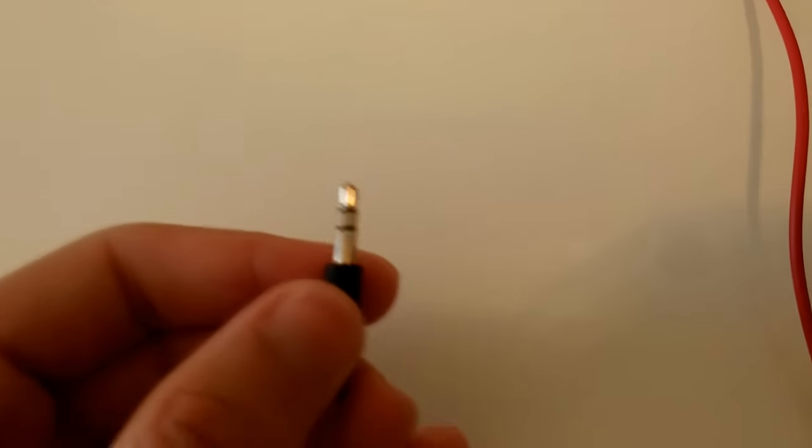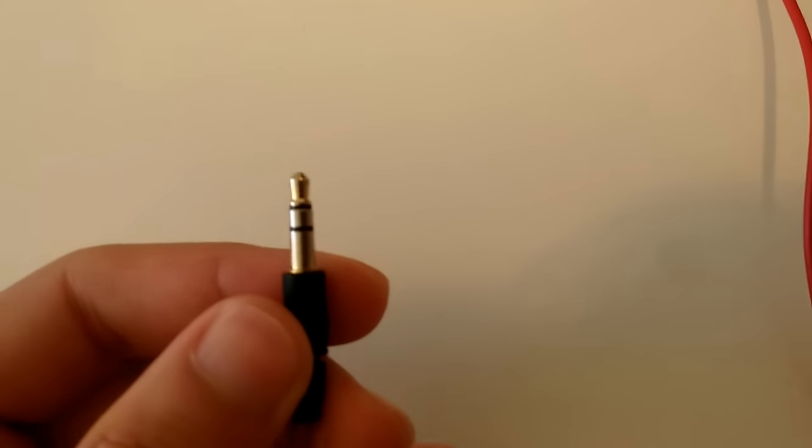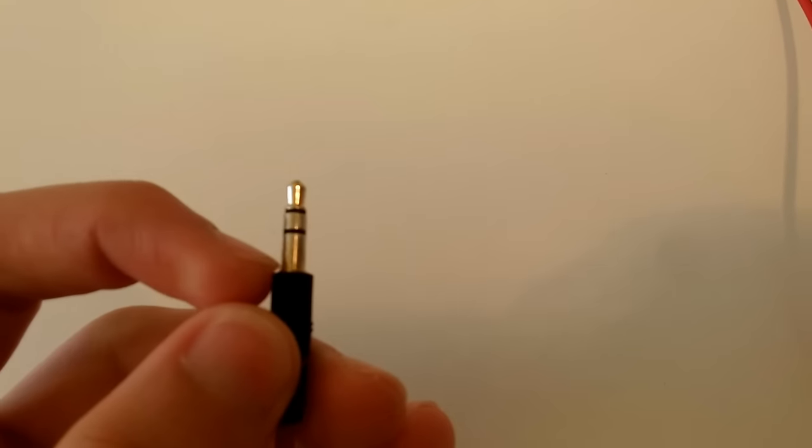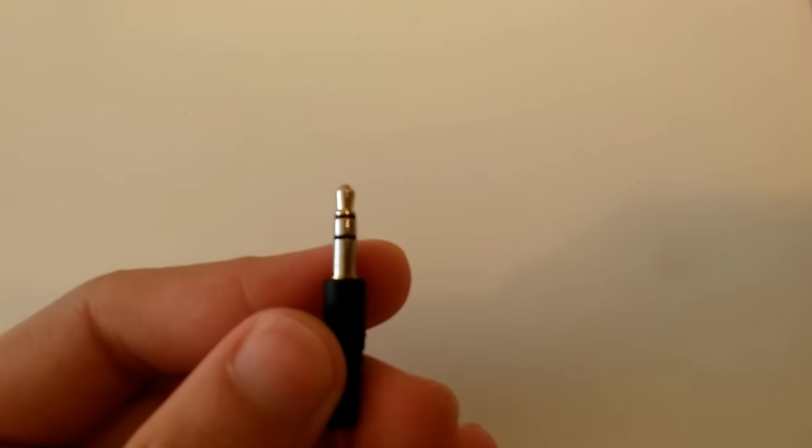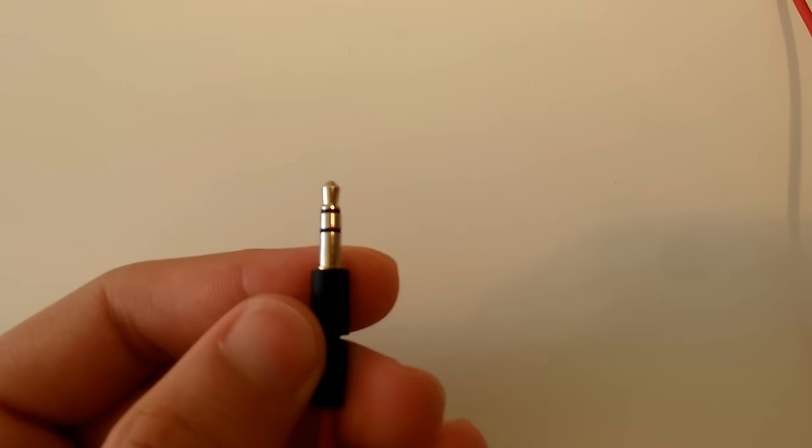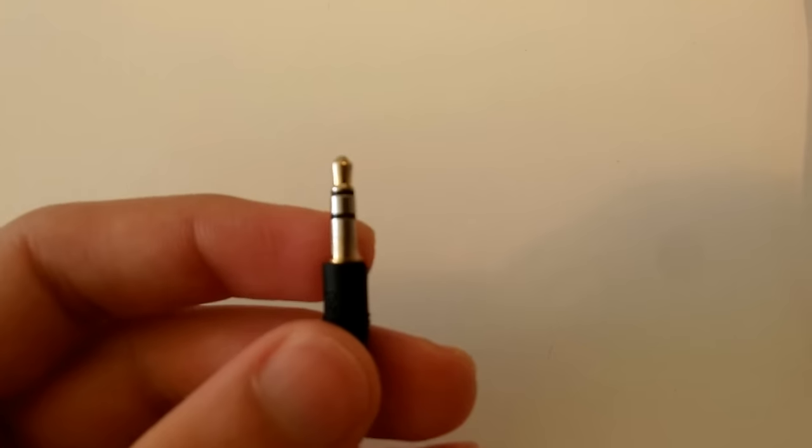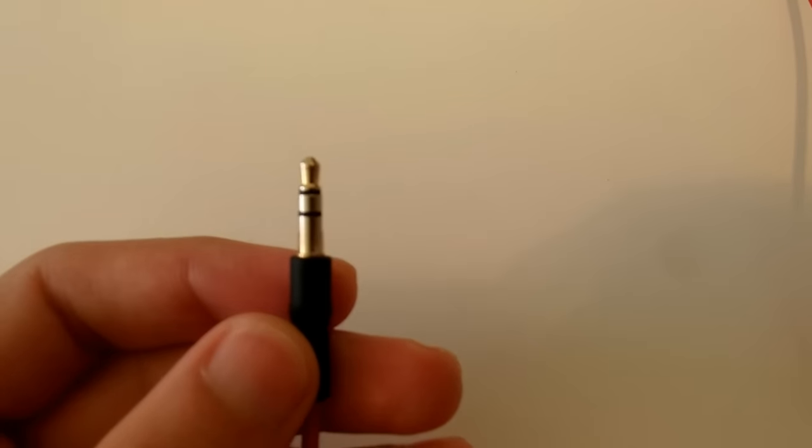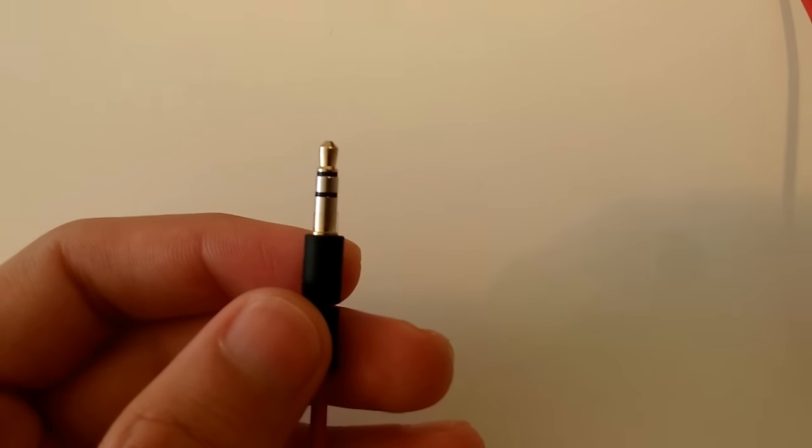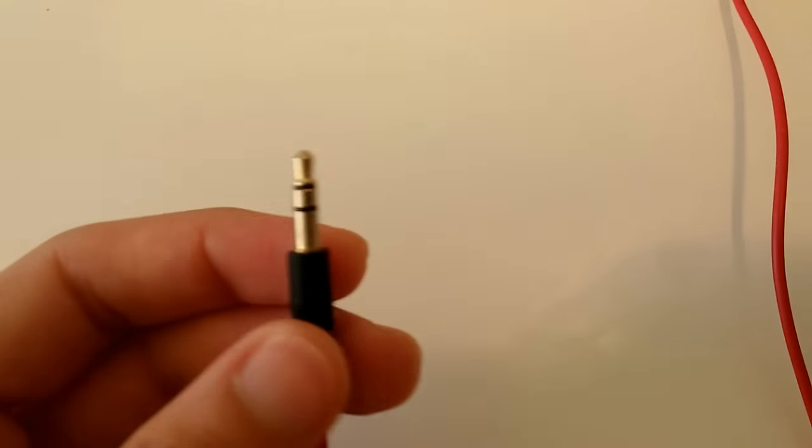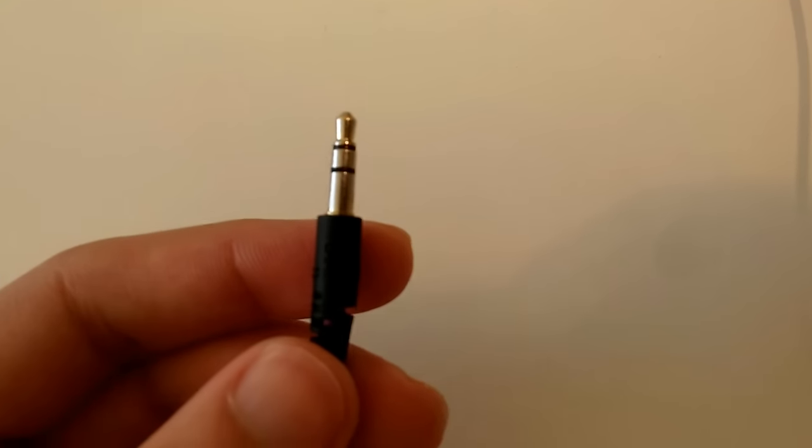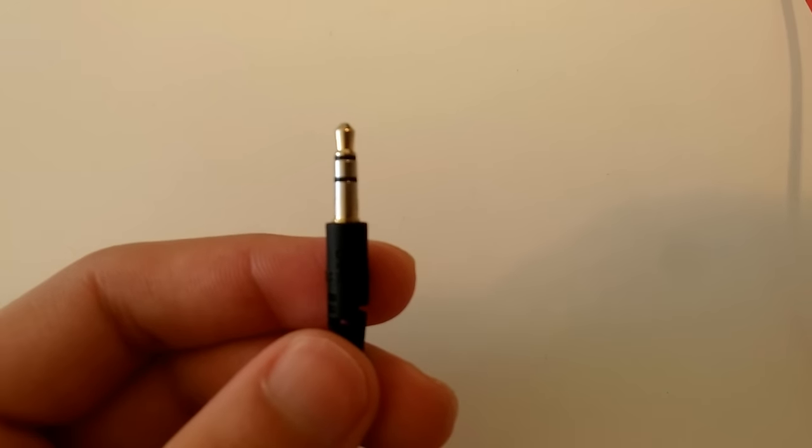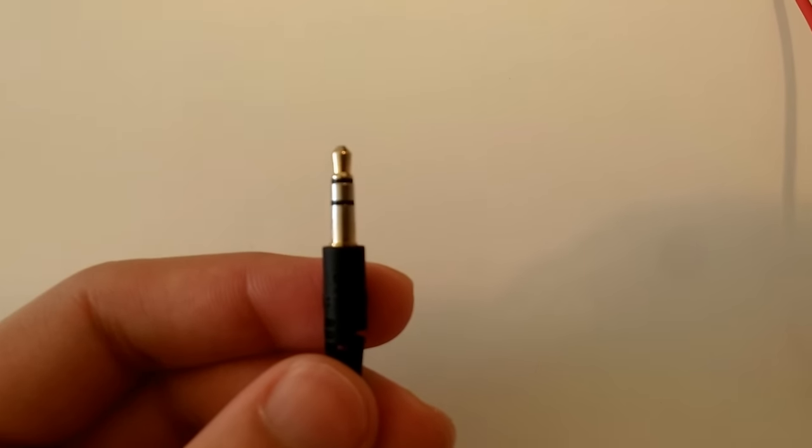Once you plug this into your phone, that scotch tape is going to prevent a contact and your phone is not going to be confused by thinking that you are sending an audio command. Thanks for watching.